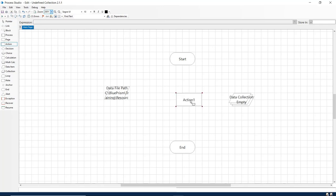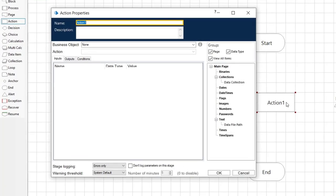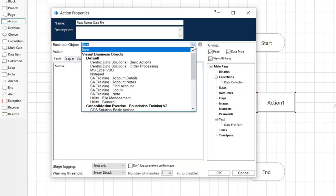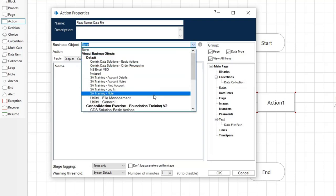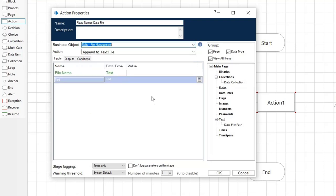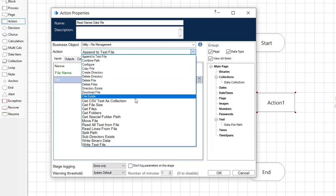Add an action stage and update the properties window with the following information. Enter read names data file for the name. Select utility file management as the business object, a VBO which has already been imported. Select get CSV text as collection as the action.